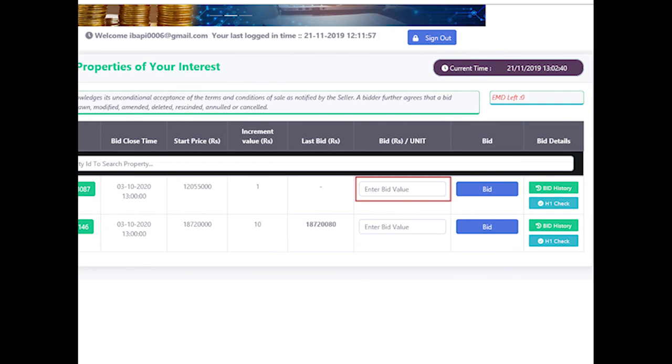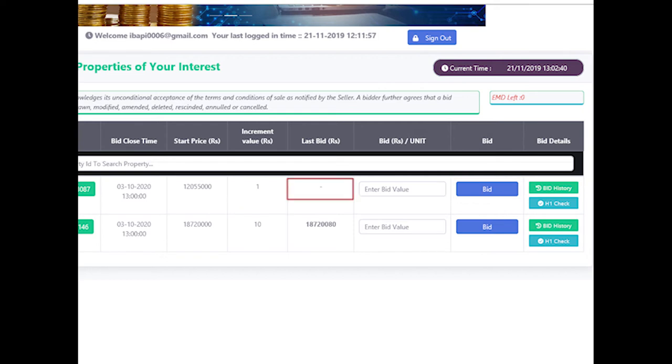In case the last bid rupees is depicting dash, then it indicates that no bid has been submitted yet and bidder can enter their bid equal to the start price.